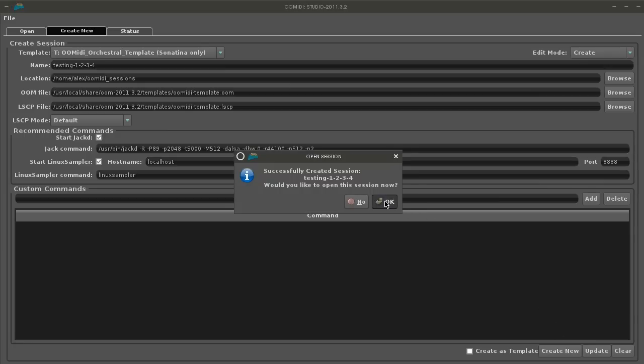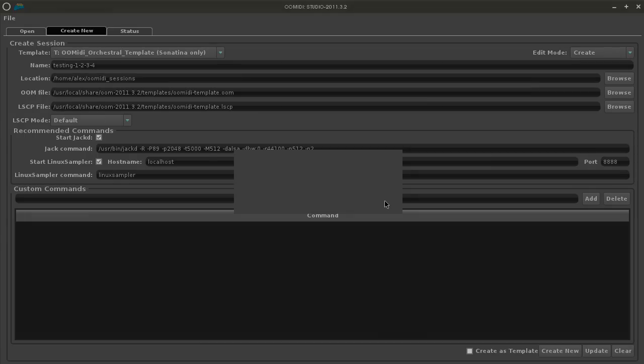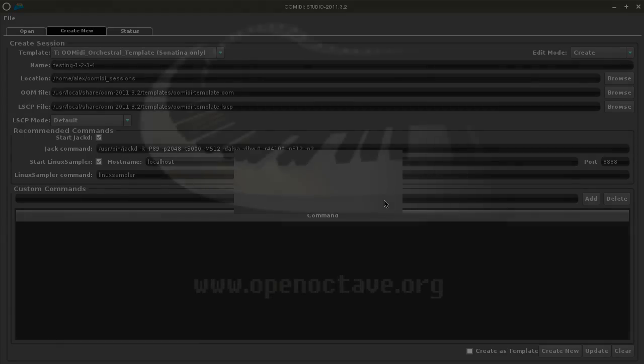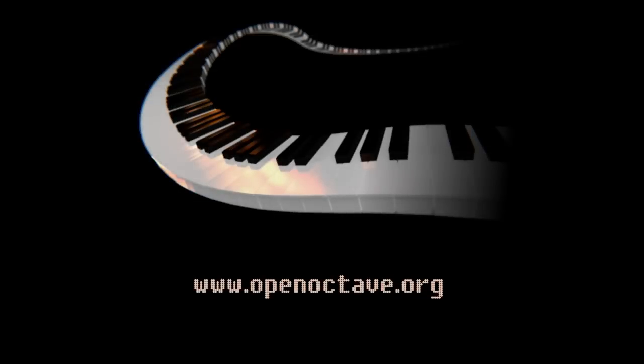We hope you enjoy using OpenOctave Studio and OpenOctave Mini. Bye for now.